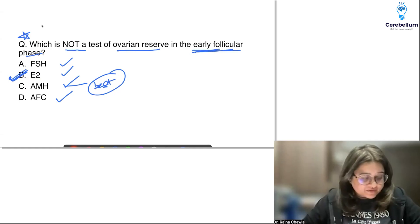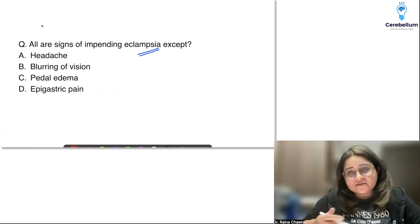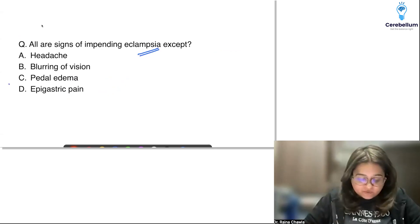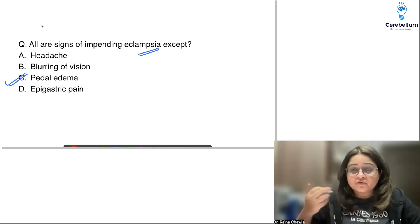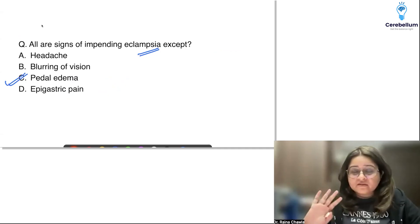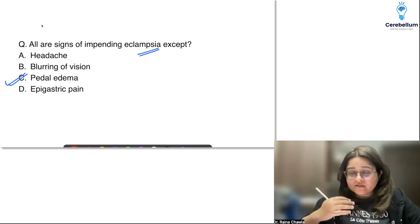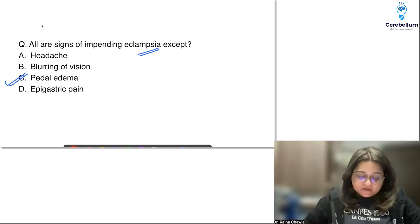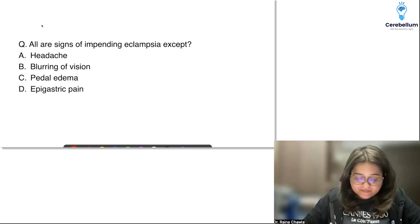The question on signs of impending eclampsia is a direct previous year question — the same question has come in the past. The answer is pedal edema — pedal edema is NOT a sign of impending eclampsia. It's been removed from the definition of pre-eclampsia because it can be physiological. Headache, blurring of vision, and epigastric pain are the signs of impending eclampsia.